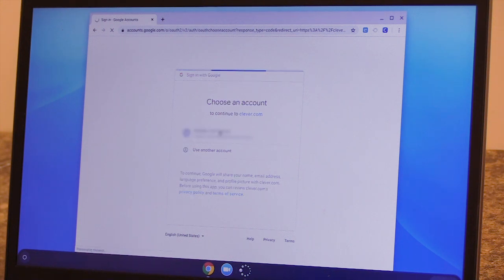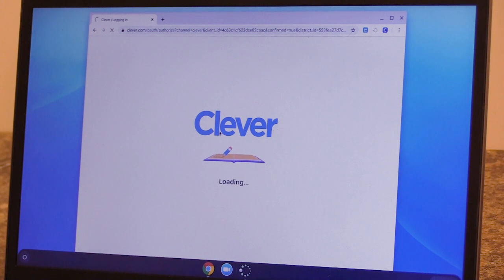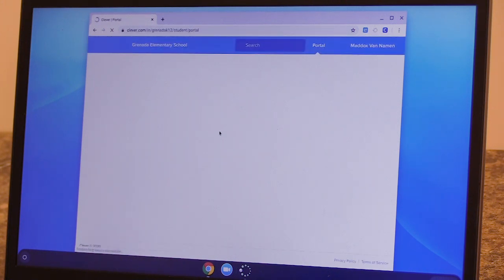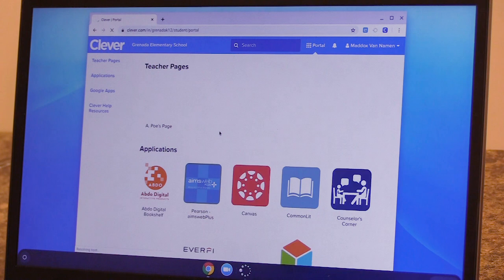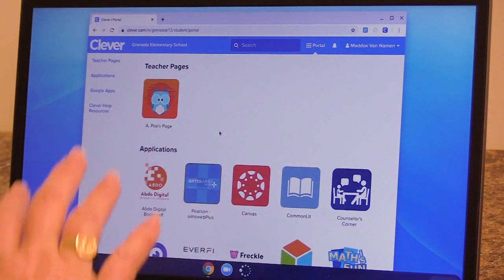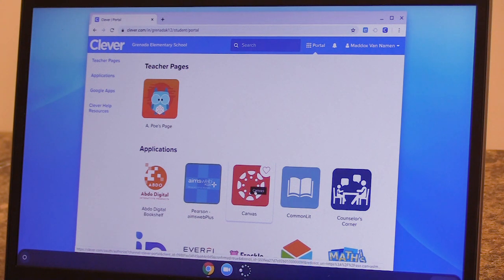First time I'm logging in, I'm going to have to designate which account I'm logging in with. Now I'm successfully logged into Clever and I have many icons to choose from. We're looking for Canvas as a virtual student.